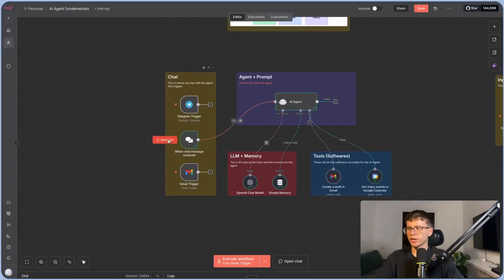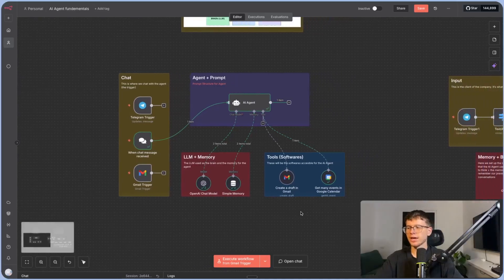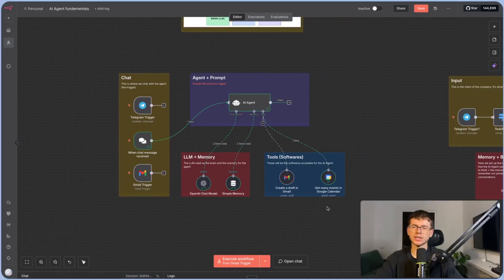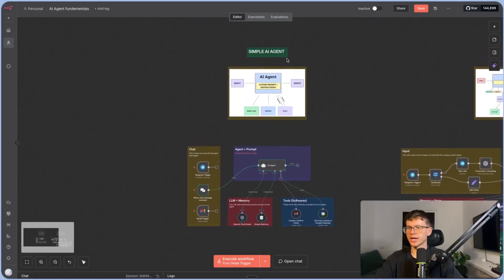So to summarize: the agent is connected to an input, it thinks through its LLM — that's how its brain works — it remembers conversations, and it takes action on the things we want it to do using different softwares. This is called a simple AI agent.